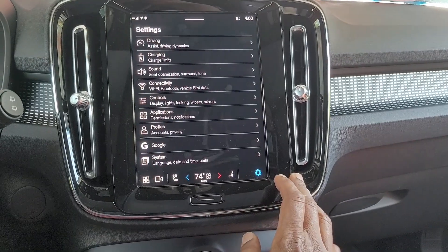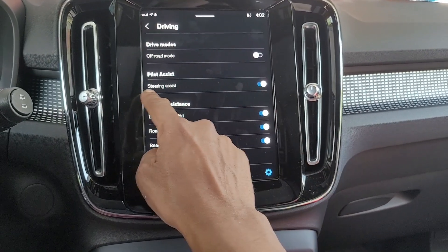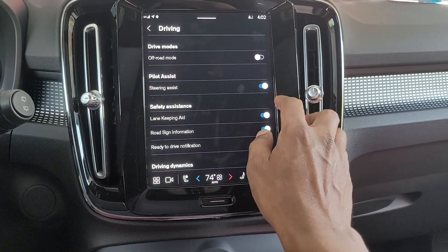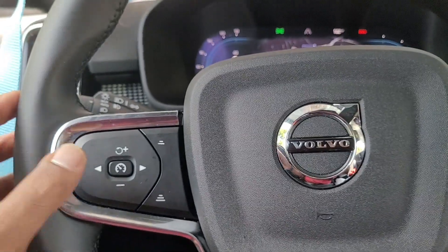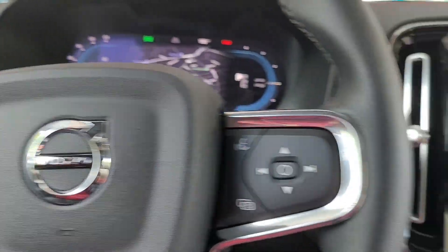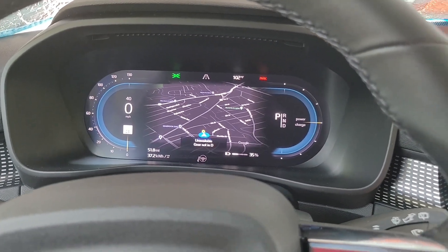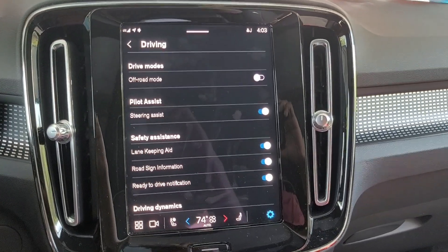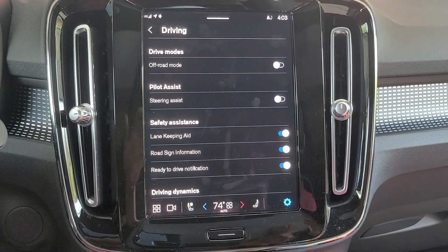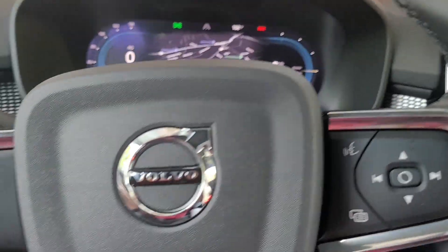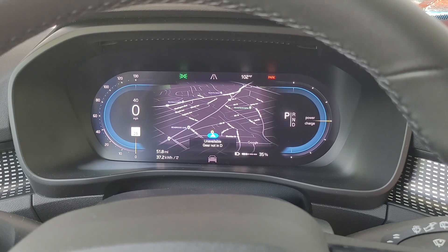If you go into your settings menu and hit on driving, you can see the option for steering assist. Right now it's on, which means that if we activate the cruise control button, we get Pilot Assist and a steering wheel symbol appears. If we switch steering assist off, we now have Adaptive Cruise Control, and when we activate the button, we get the car symbol instead.